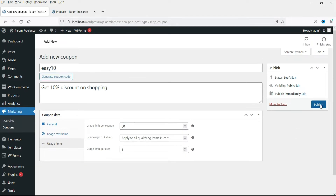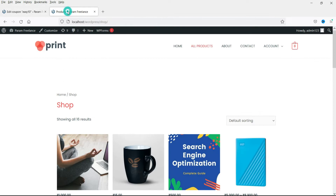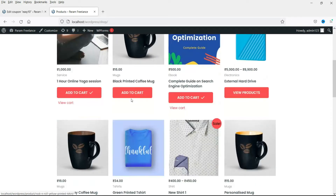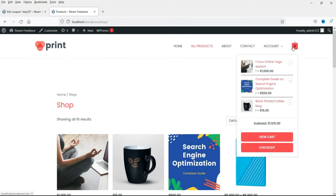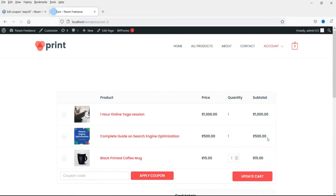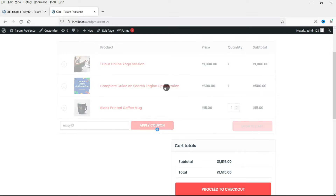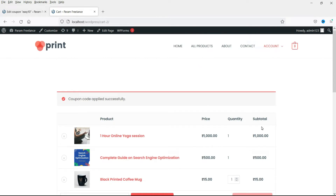Let's publish this coupon and see how it works. I'm on the shop — let's add some products to the cart. Now go to the shopping cart and enter the coupon code easy10, then click Apply Coupon. You can see that 10% has been deducted. The total amount is 1515 rupees and 10% of that is 151 rupees, so the coupon has been applied successfully.